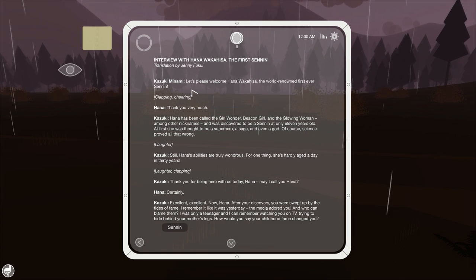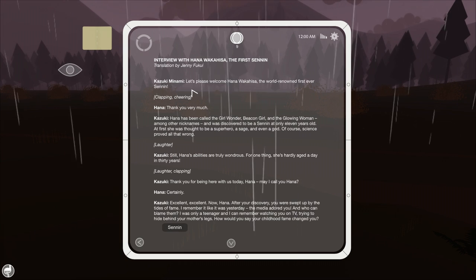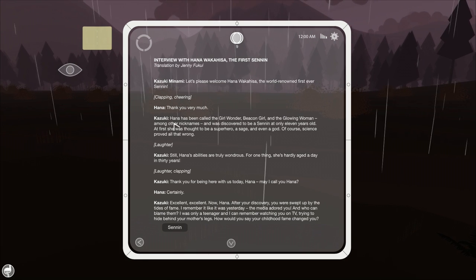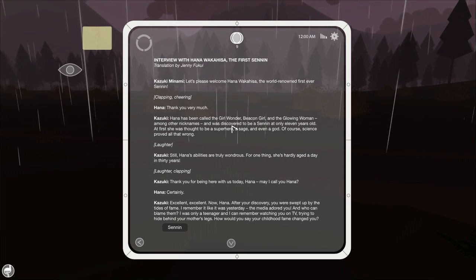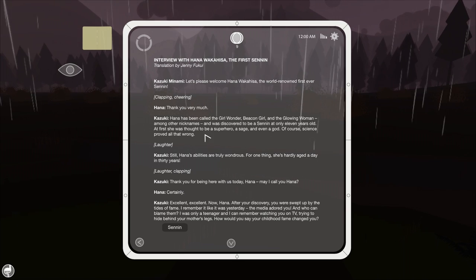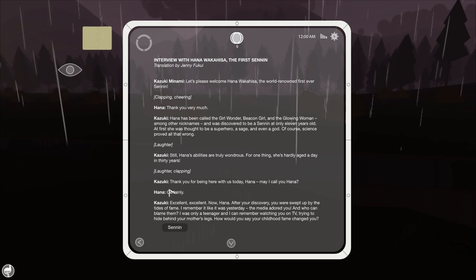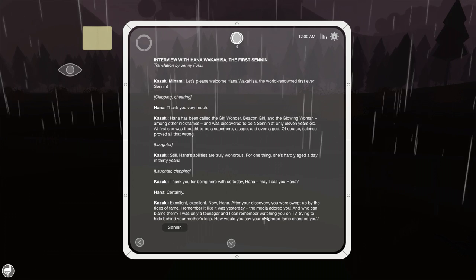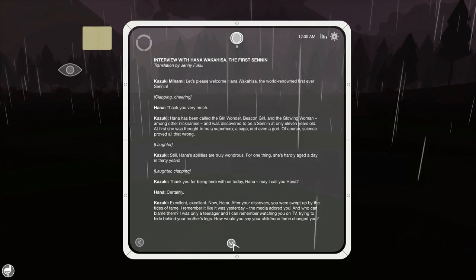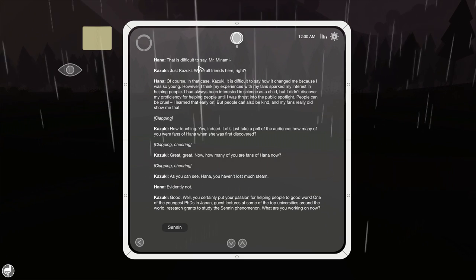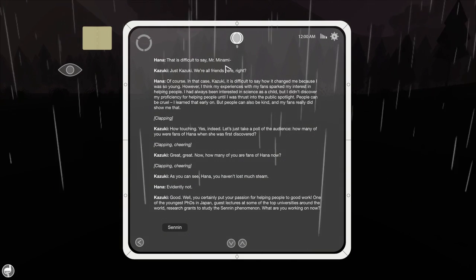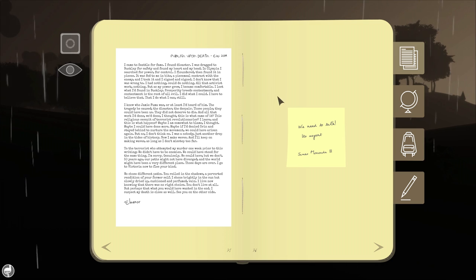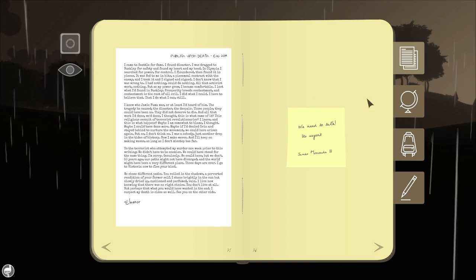Let's please welcome Hanna Wakahisha, the first world-renowned, first-ever Senen. Clapping, cheers. Thank you very much. Hanna has been called the Girl Wonder, Beacon Girl, and the Glowing Woman. Perhaps Wild Girl as well? Maybe? Discovered to be Senen at only 11 years old. Superhero. Still, her abilities are wondrous. Why don't you interview the person instead of talking over her all the time? May I call you Hanna? Certainly. Excellent. Blah, blah, blah. Would you say your childhood fame changed you? Oh my god, there's so many pages. That's difficult to say, Mr. Minami. Now, that's a name we've heard before. Oh my god, I need to eat and then sleep and then we'll continue that. Look, don't sleep.